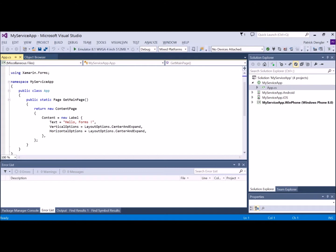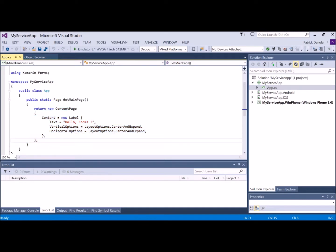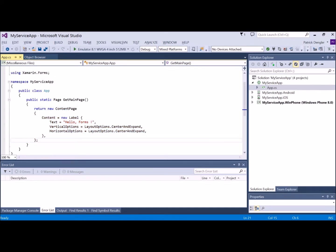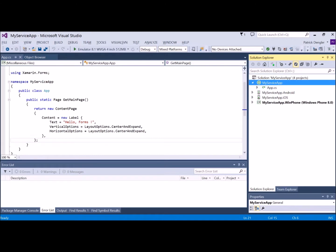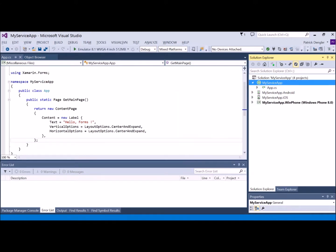The app class has a single function that's looking for a content page, a Xamarin type. In this default, it's going to create a simple label. And this is the area we want to replace.